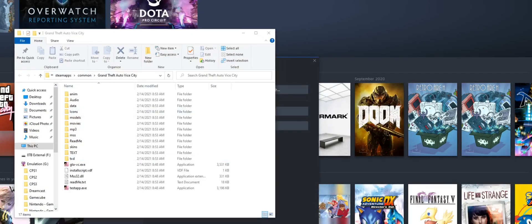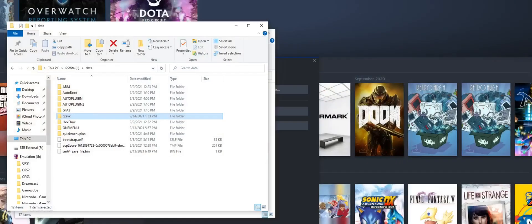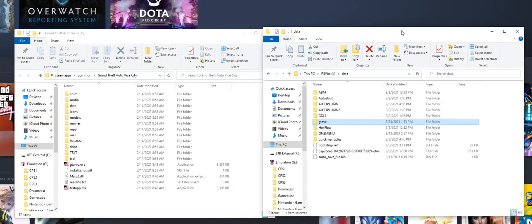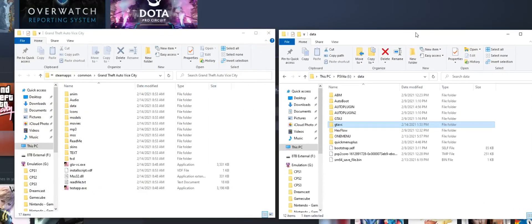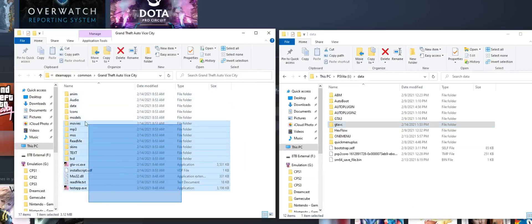From here, we'll drag these files into the GTA VC folder on the Vita's UX0 directory, choosing to not overwrite the files from the zip that we just extracted.